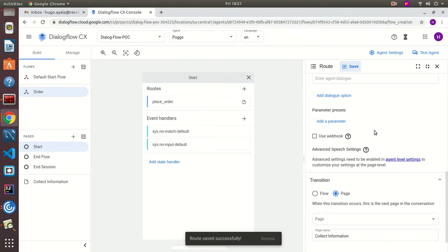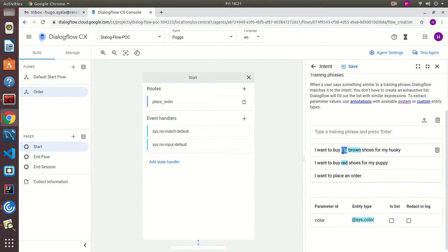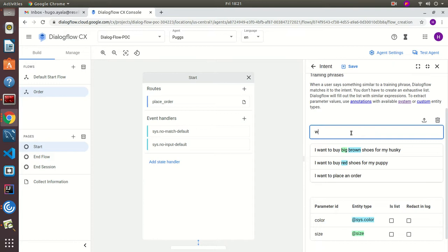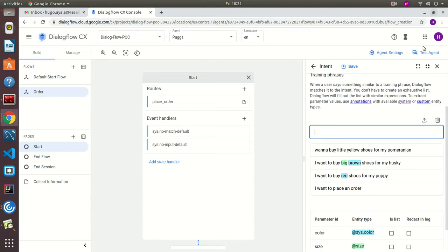Before going any further, let's edit our intent because we need to map the size with our custom size entity. As you can see it maps correctly. We're going to uncheck the list option since this is not a list, and we're also going to add another example: 'I want to buy little yellow shoes for my Pomeranian.' If I add this, it will immediately recognize both the size and color.